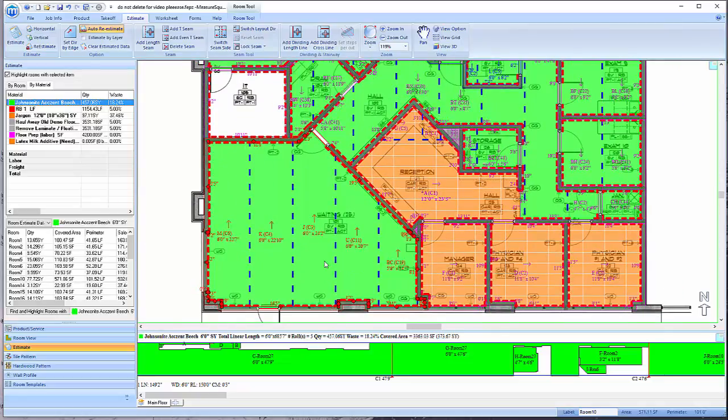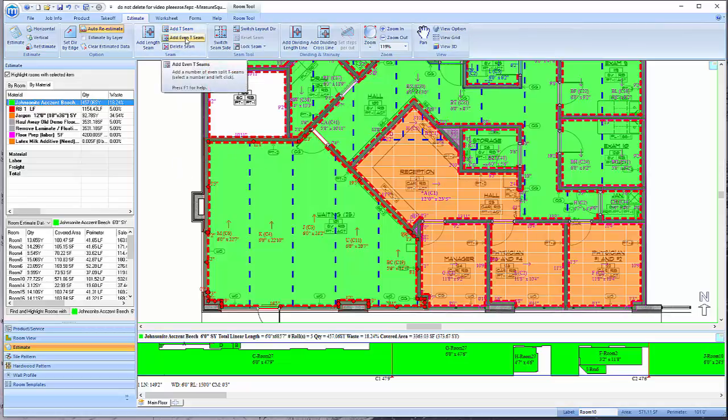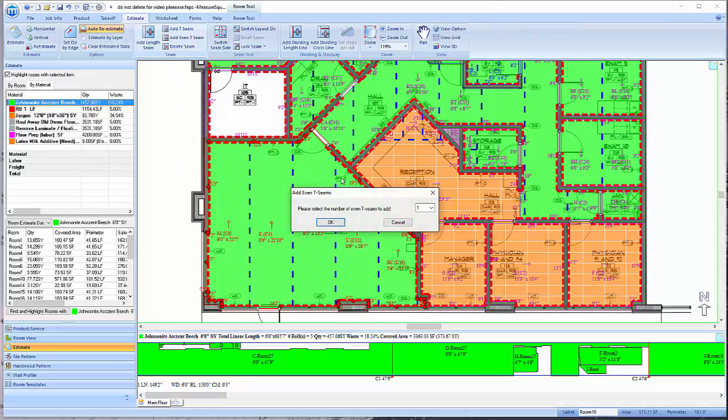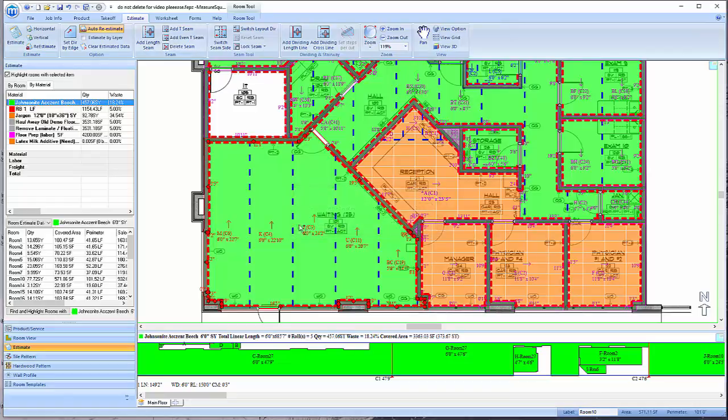To add an additional T-seam to a room, go up to the seam toolbar, click on the Add T-seam button until it's highlighted orange, and then left-click to place the T-seam in the desired location. To break a region into evenly spaced fill pieces, go up and click the Add Even T-seam button, then left-click to apply the number of seams once they've been selected in the pop-up.